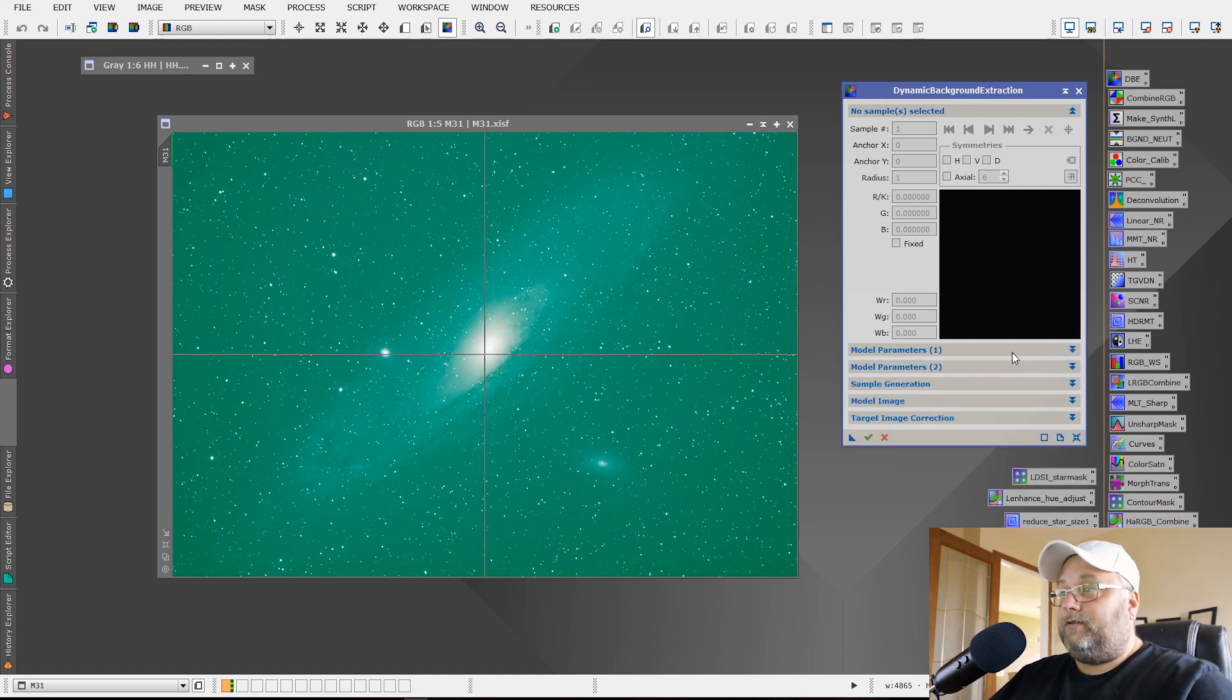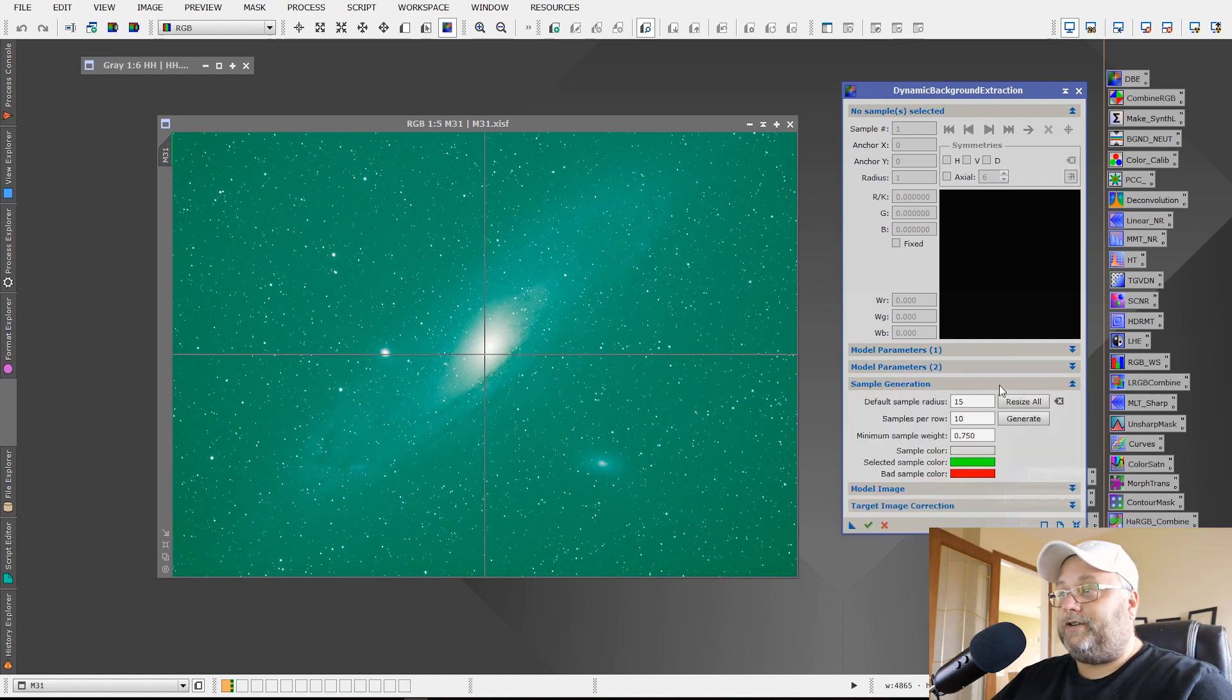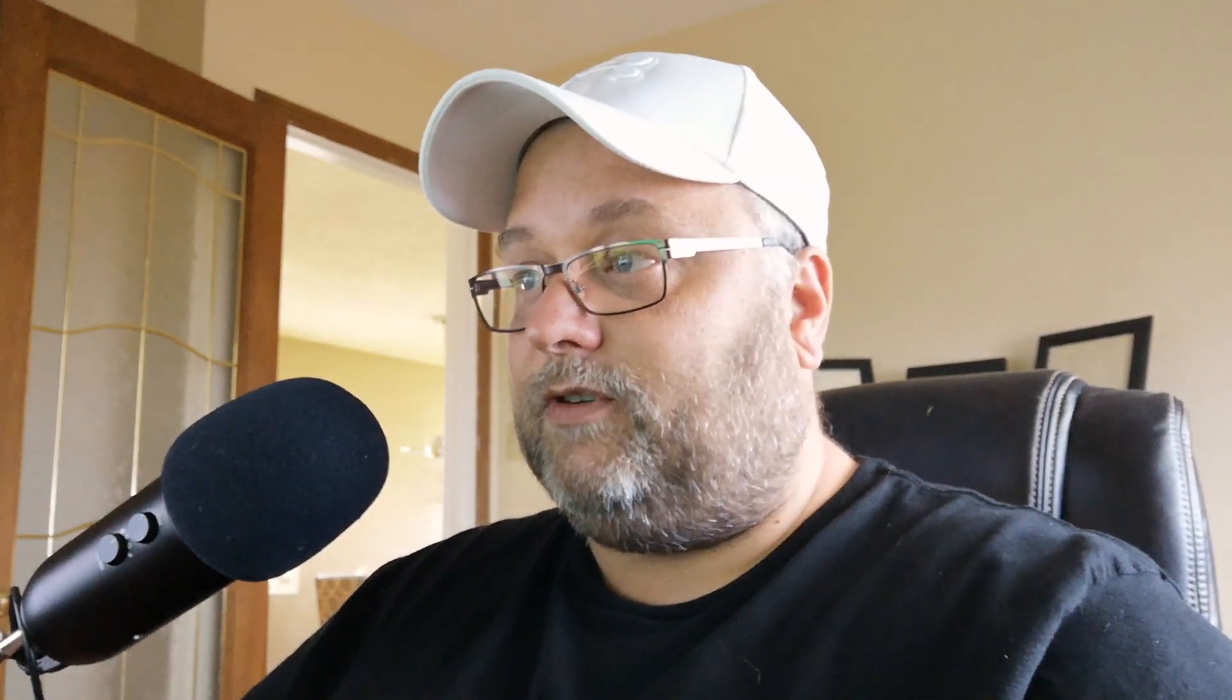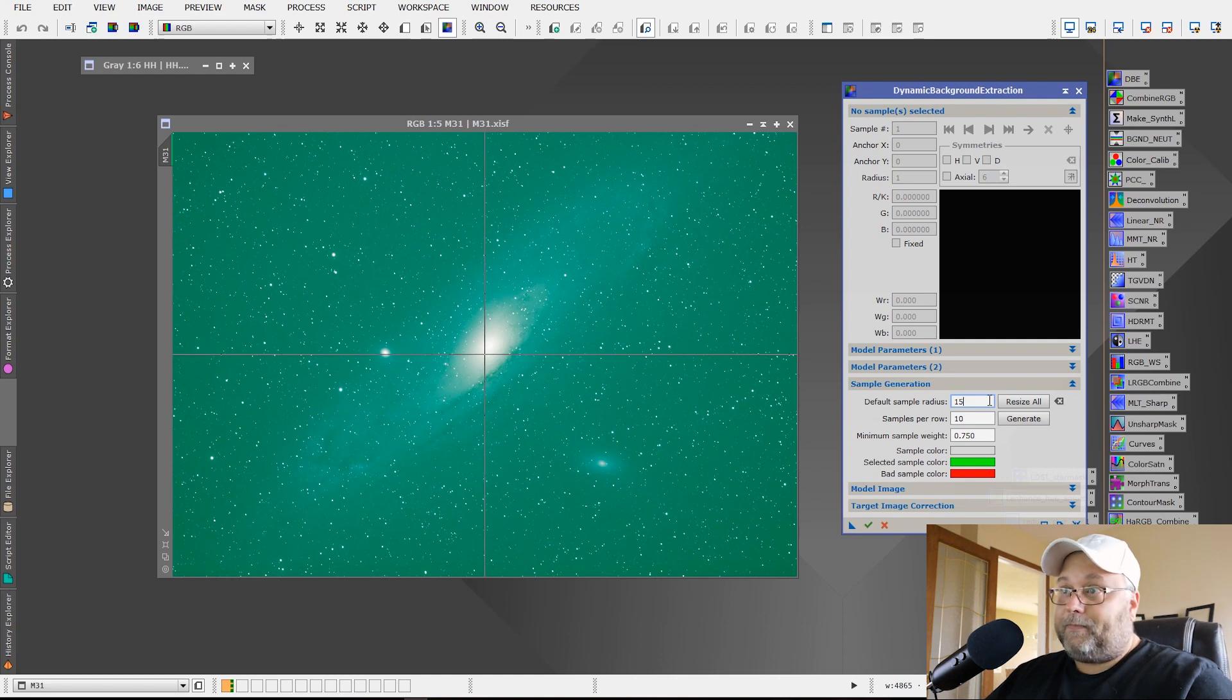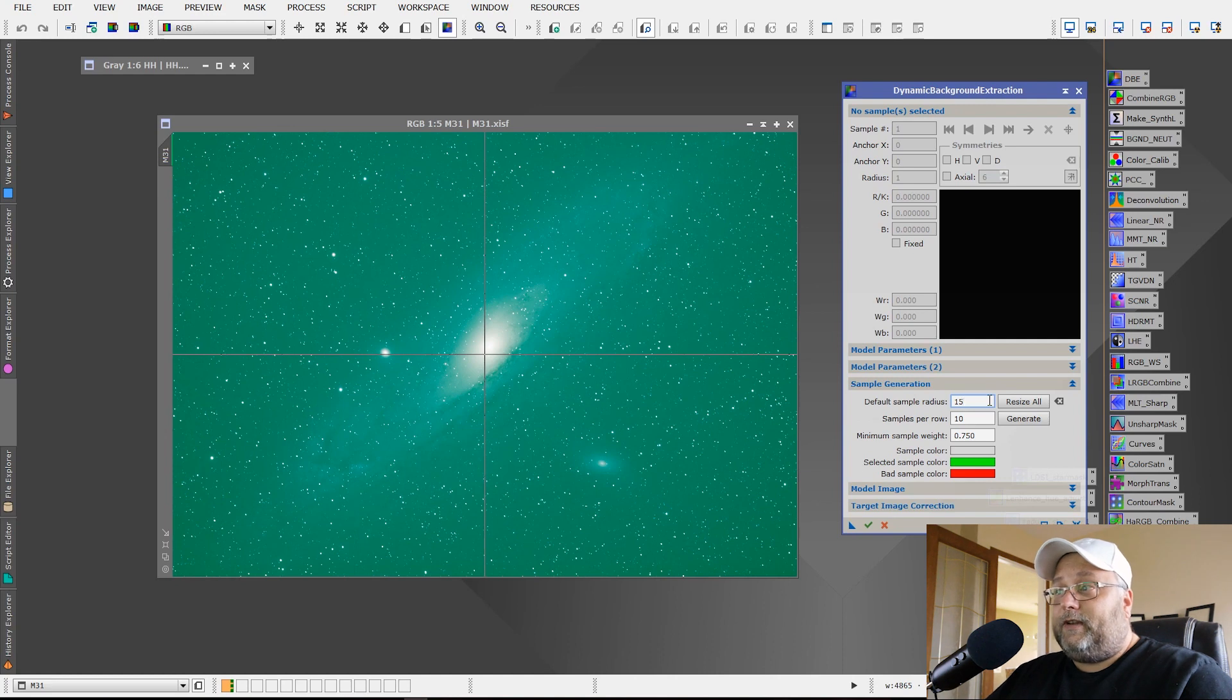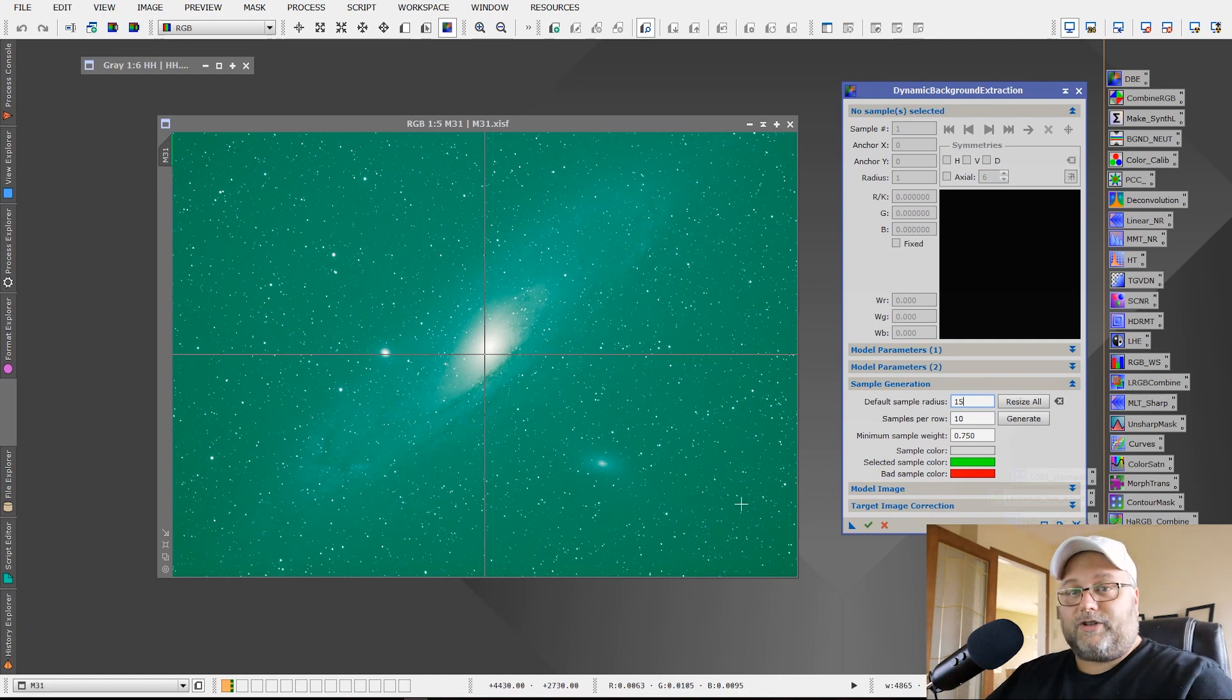Next thing you want to do, we can minimize that and we want to open sample generation. This is where I found that using larger sample radius is actually very effective. In fact, it seems to work a lot better than using these small squares that default in the dynamic background extraction. So what I normally do is, it depends on the image of course, but I normally will use anywhere from 50 to 150 as my sample radius and what this is going to do is put sample points on the image and they're going to be large squares.